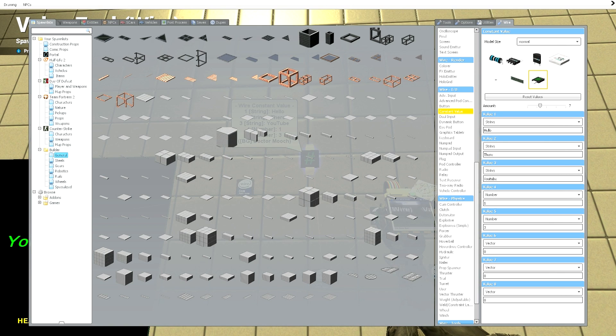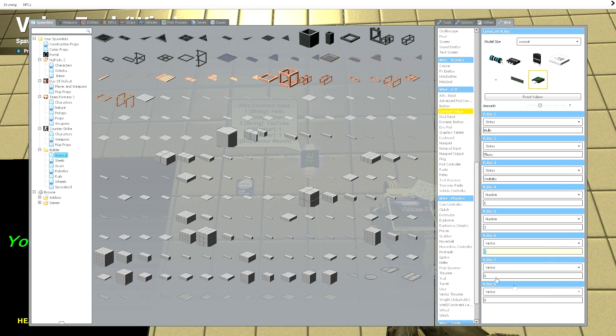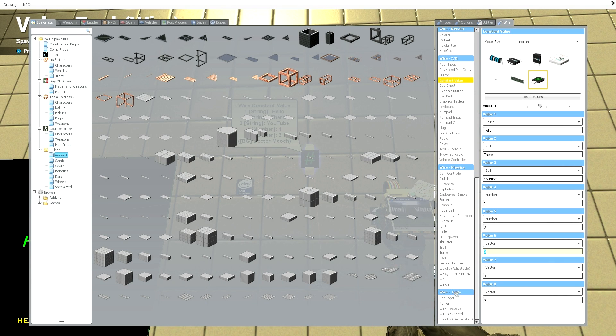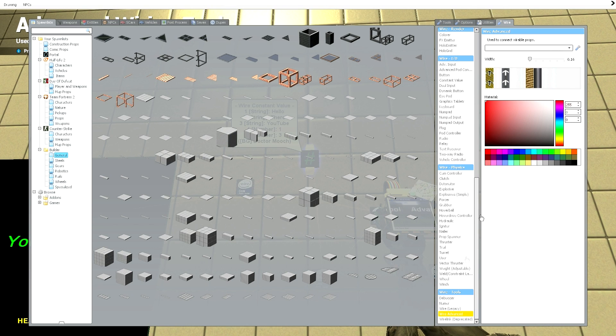All right. So to get red, again, you can check at any time by just going down to your wire advanced, filling it up to red. All right. Red is just 255, 0, 0.